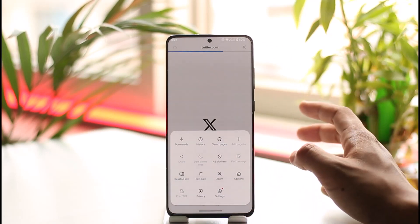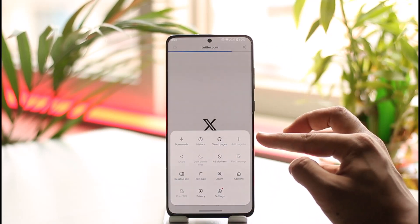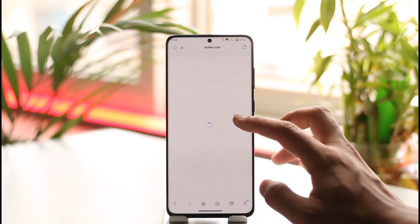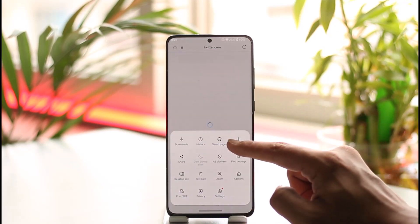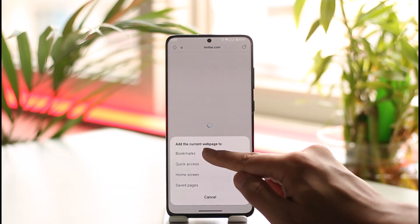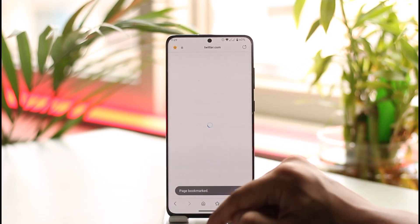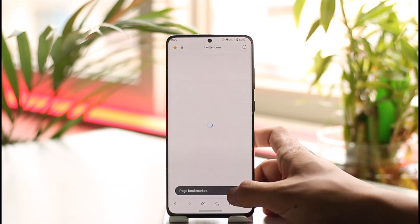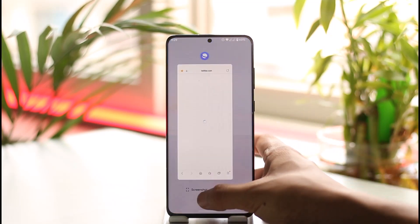Tap on this option and you'll be able to see 'Add Page To'. After the page has been loaded up, you'll be able to add it to your bookmark section. Tap on 'Add Page To', tap on 'Bookmarks', select your bookmarks folder, tap 'Save', and the bookmark is going to get successfully saved.